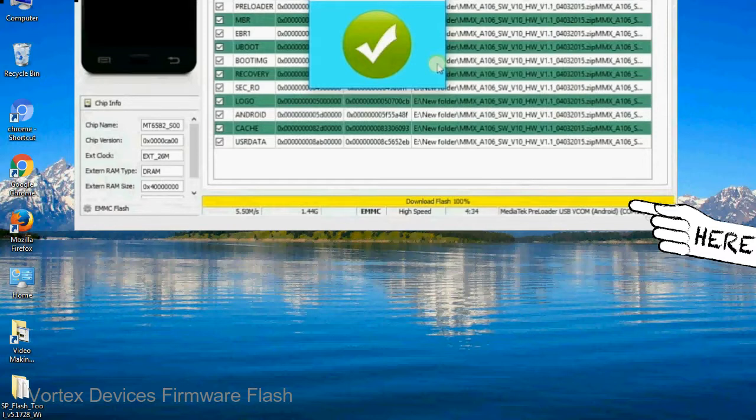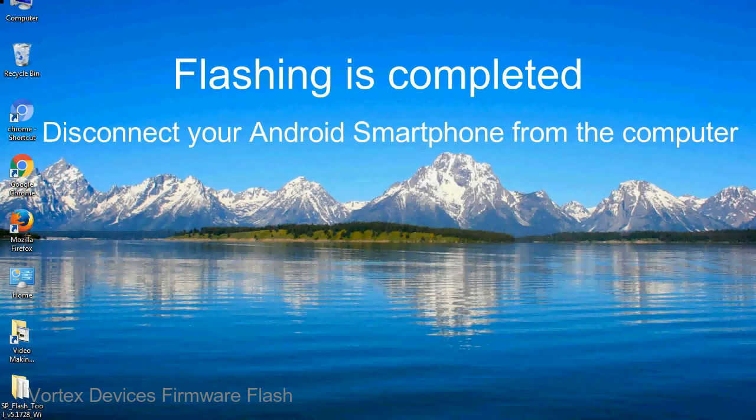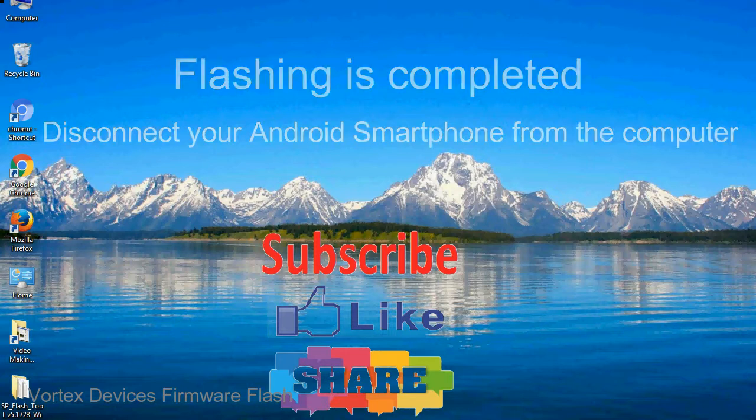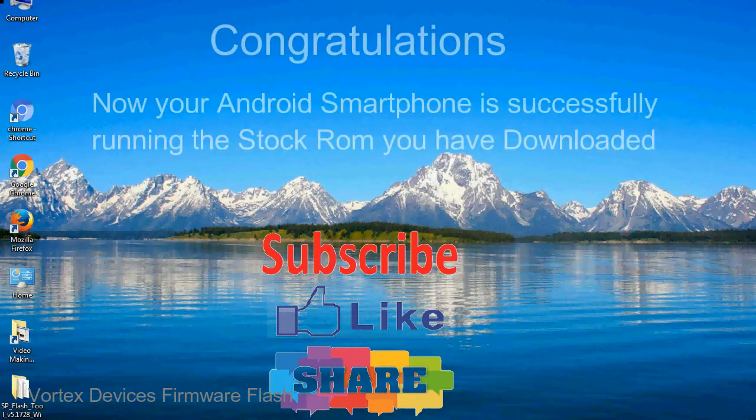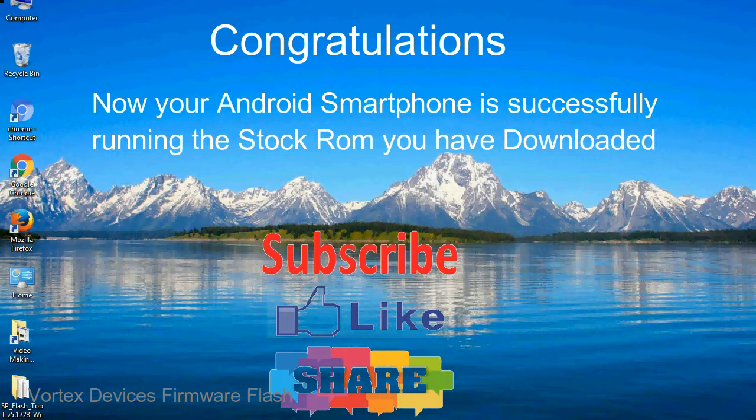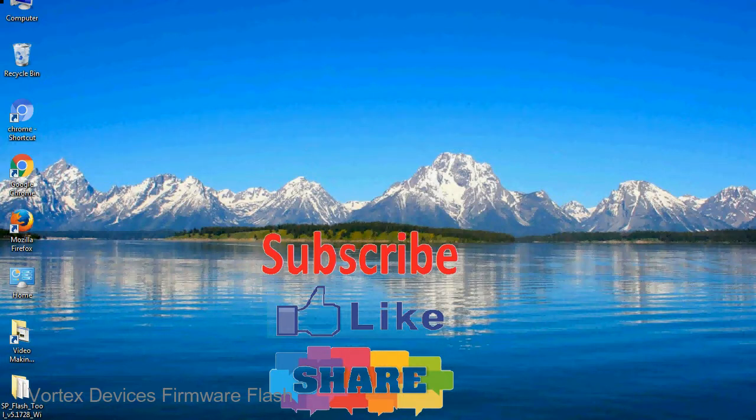Close the smartphone flash tool on your computer and disconnect your android smartphone from the computer. Congratulations, now your android smartphone is successfully running the stock rom you have downloaded.